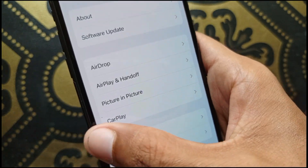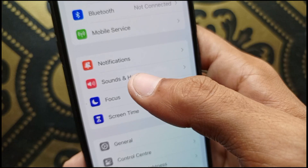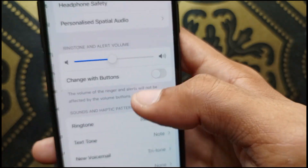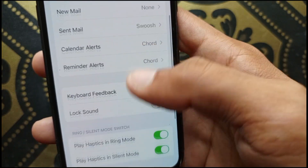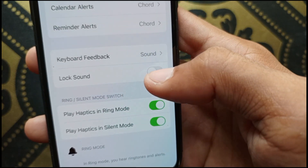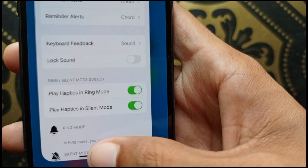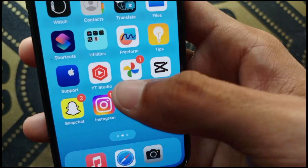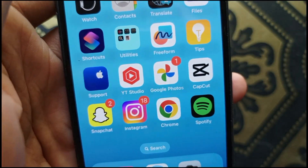The last method: in Settings, find Sound & Haptics and click on it. Scroll down to the Lock Sound option and make sure it is turned off. If it is on, turn it off. By doing all these methods, you should be able to fix the Snapchat sound blocked problem.